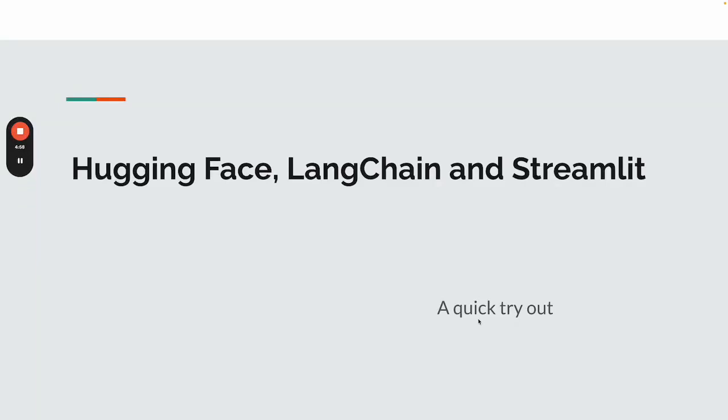Hi everyone, today I'm going to do a quick demo with HuggingFace, LangChain, and Streamlit.